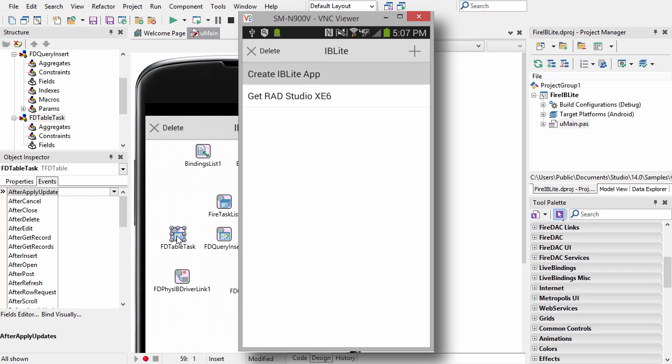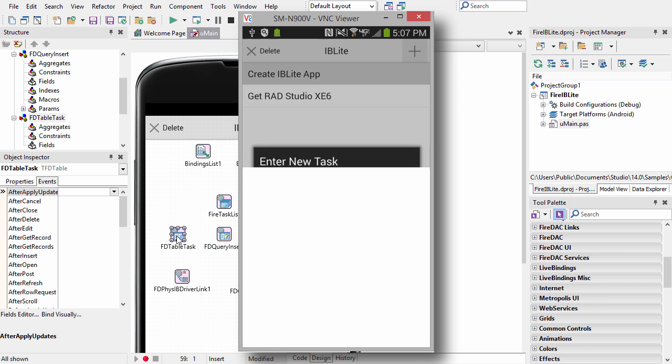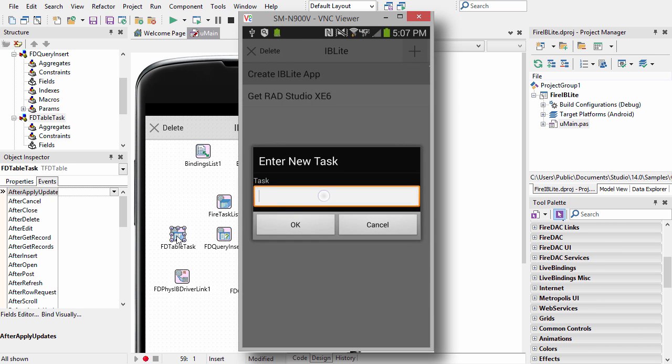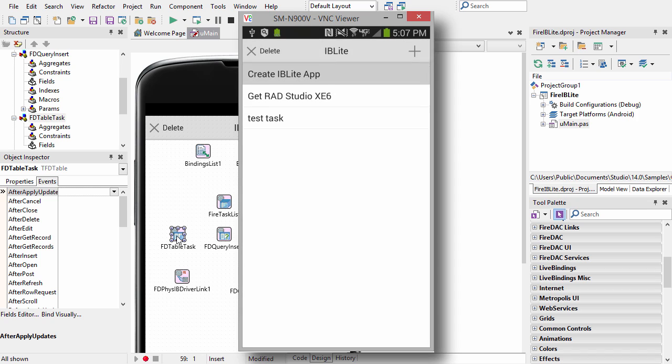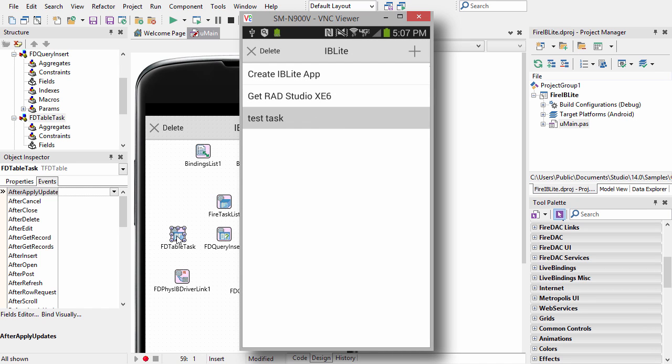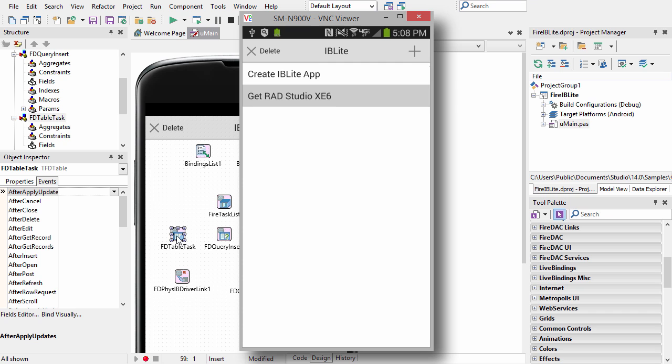I can tap the plus button to add a new record. Select that record and hit delete, and it's removed. Because this has persisted to the database, if I close the application and relaunch it, all of my records will remain.